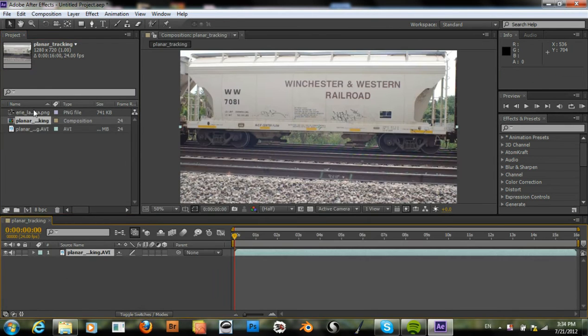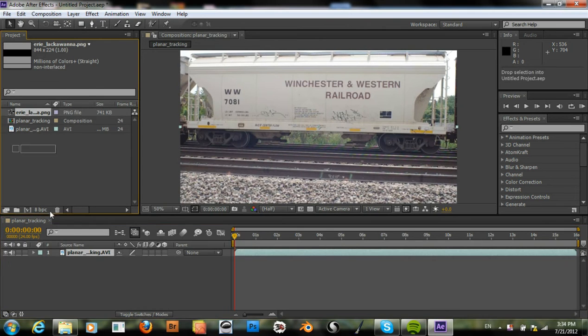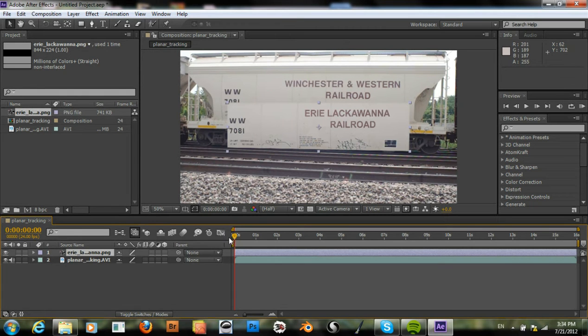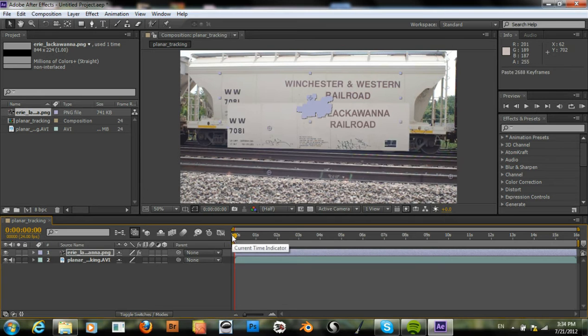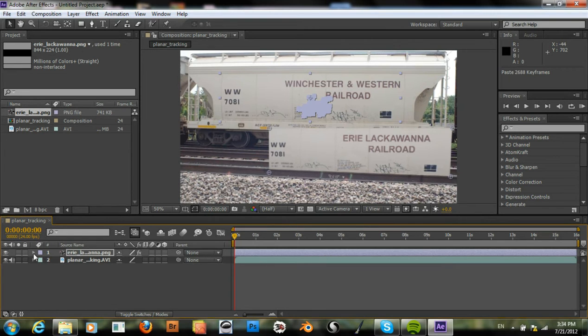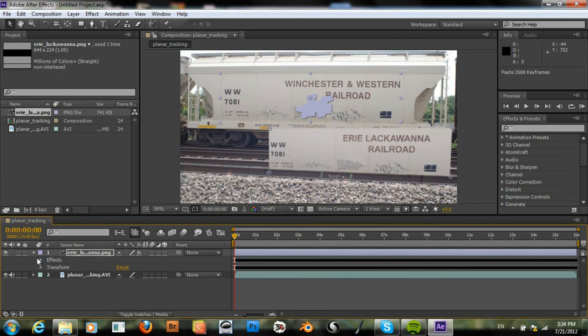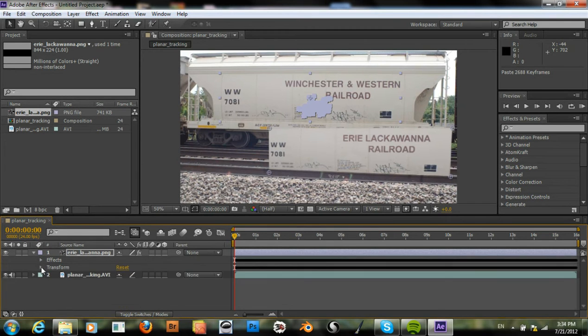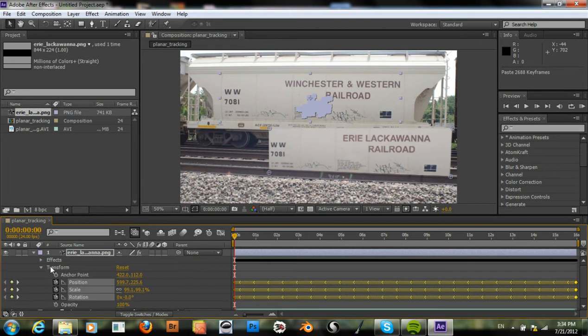Bring this in and the image. And making sure that we're on frame 1, I'll go and paste in our corner pin data. Okay, and then just line this up because After Effects doesn't do that for us.